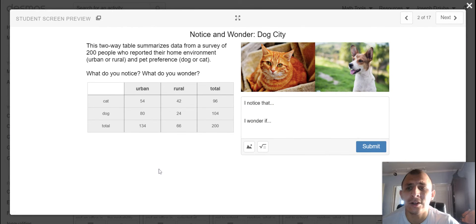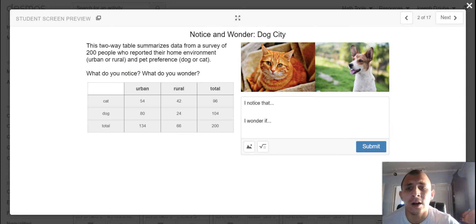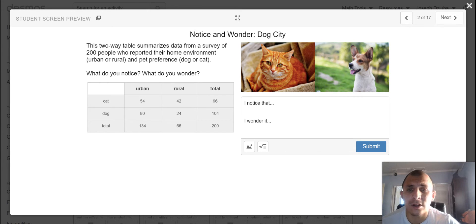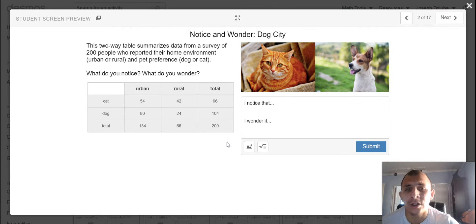So as you can see here, we have a two-way table because there are two different events. We have urban and rural, the home environment. We have the pet preference, a dog or cat, data of 200 people from this particular survey. What do you notice? What do you wonder?